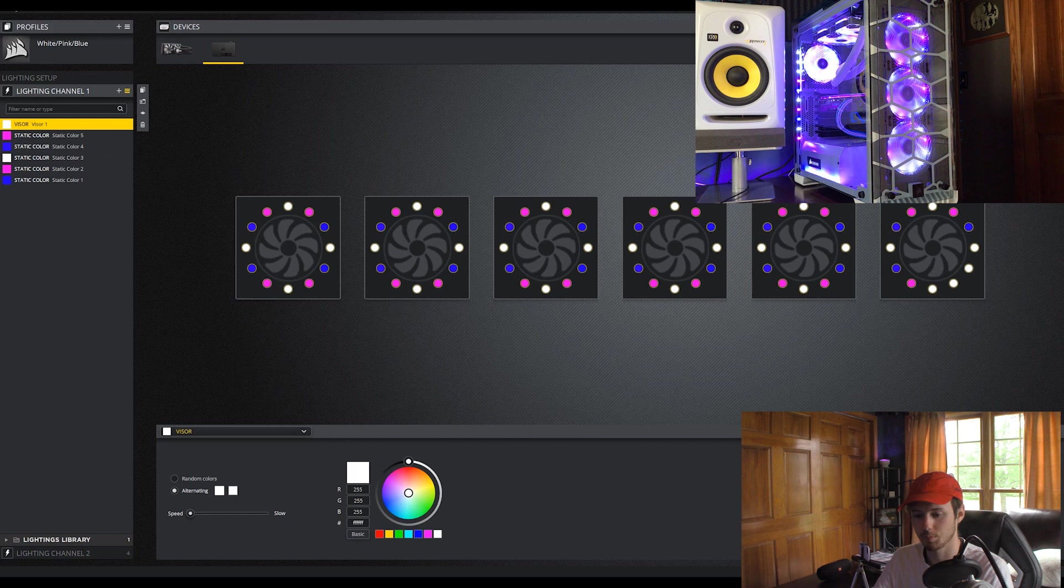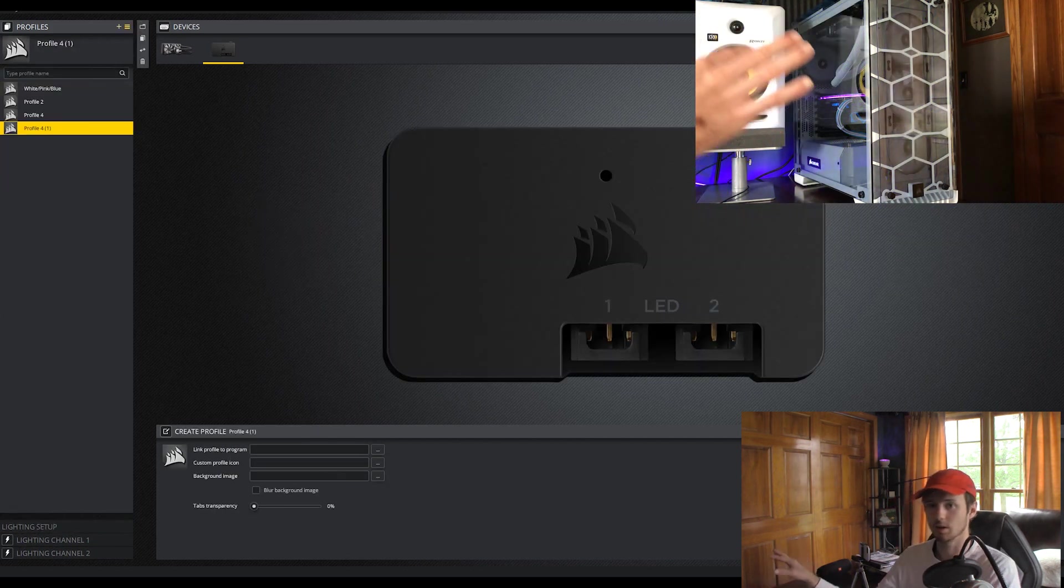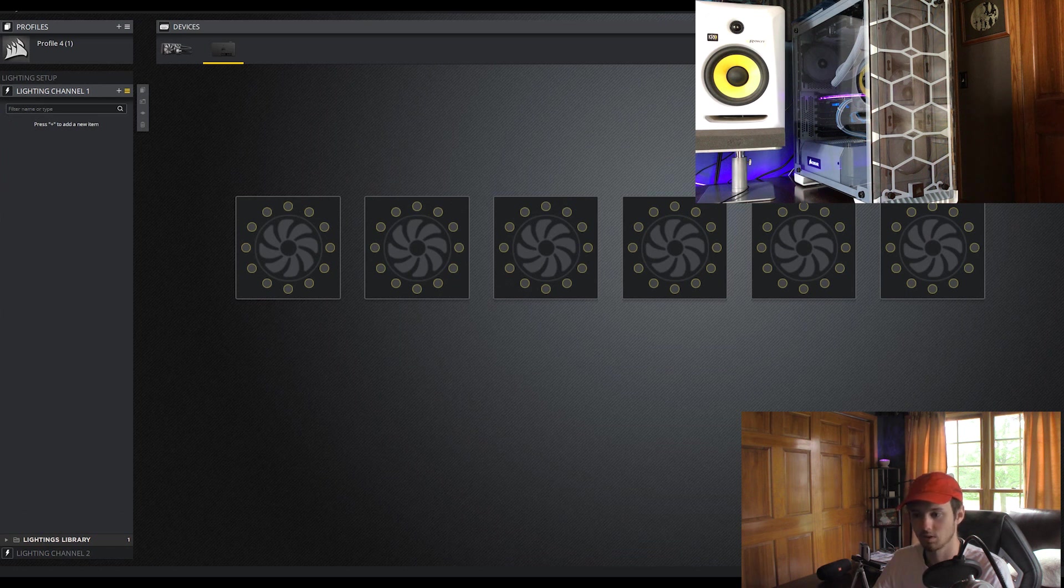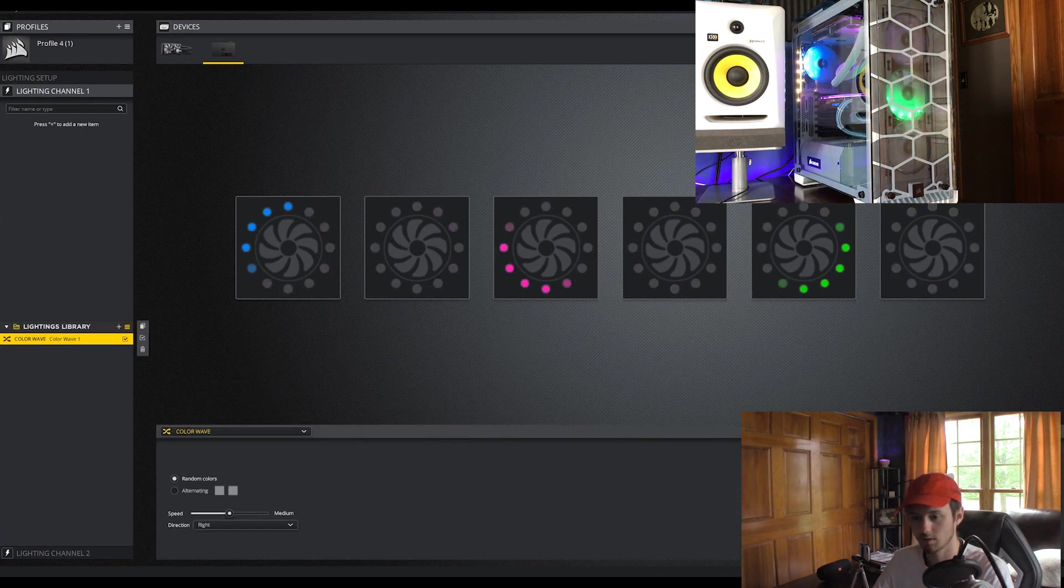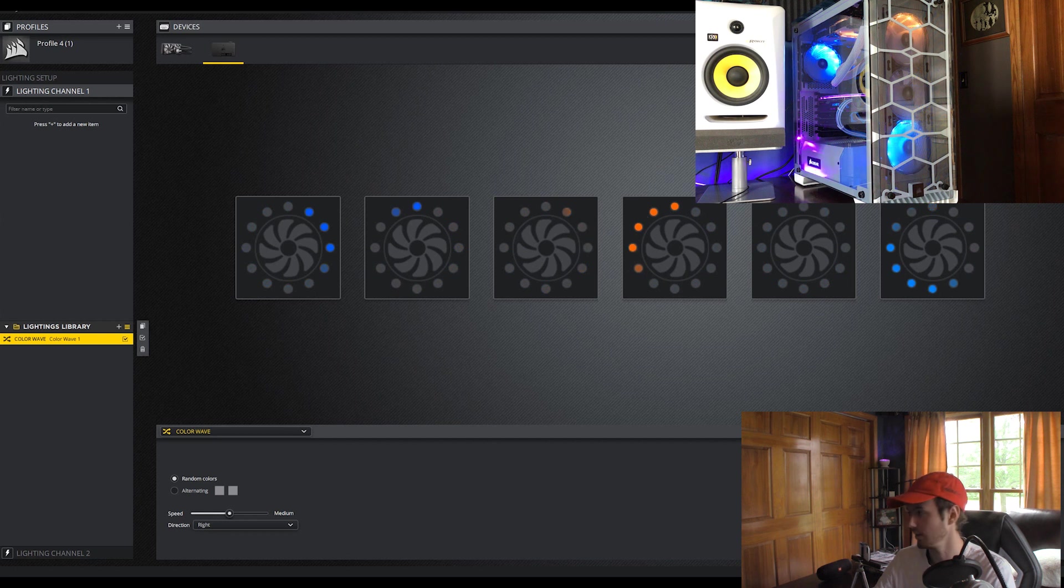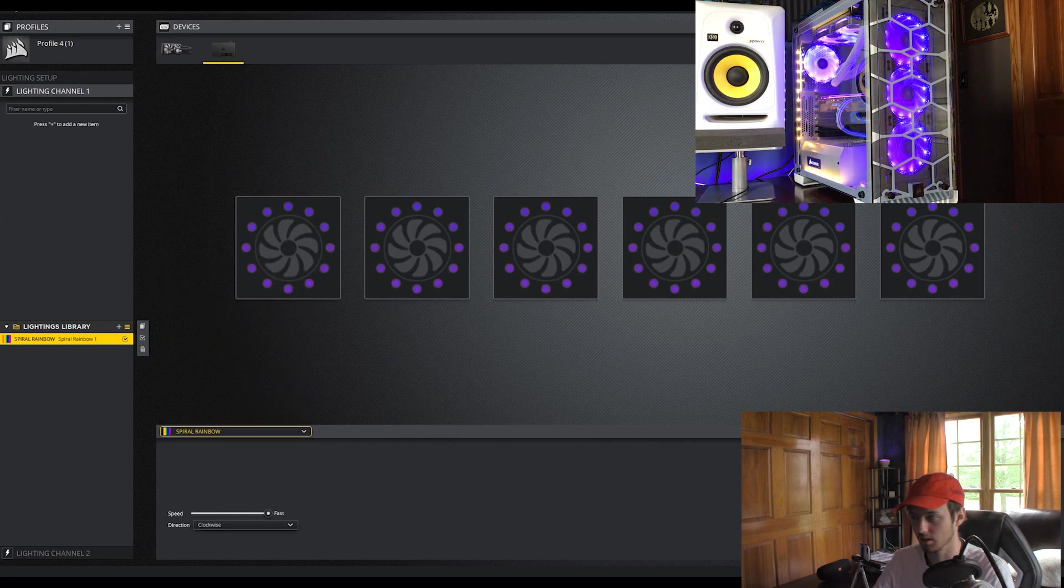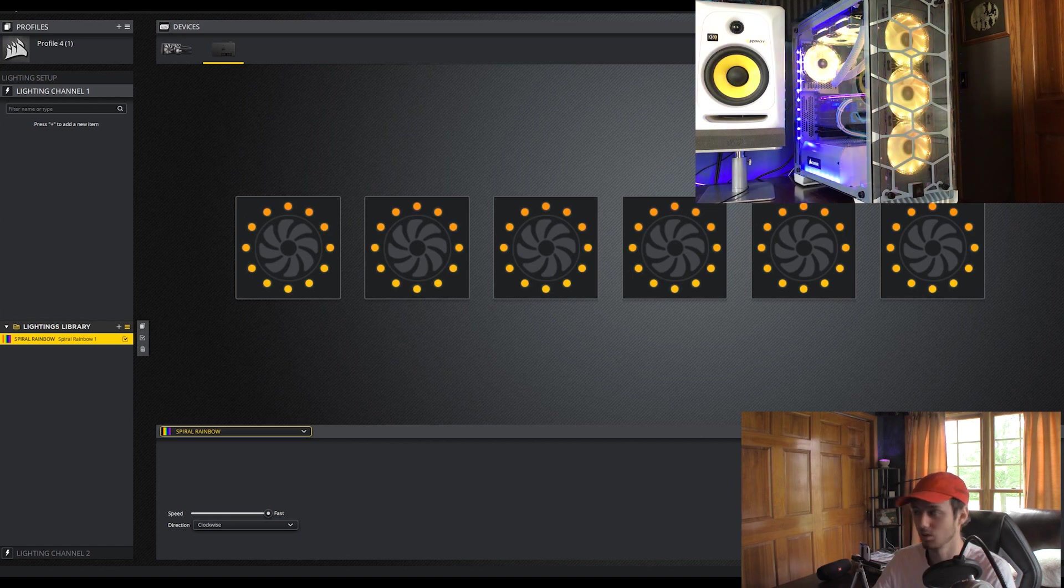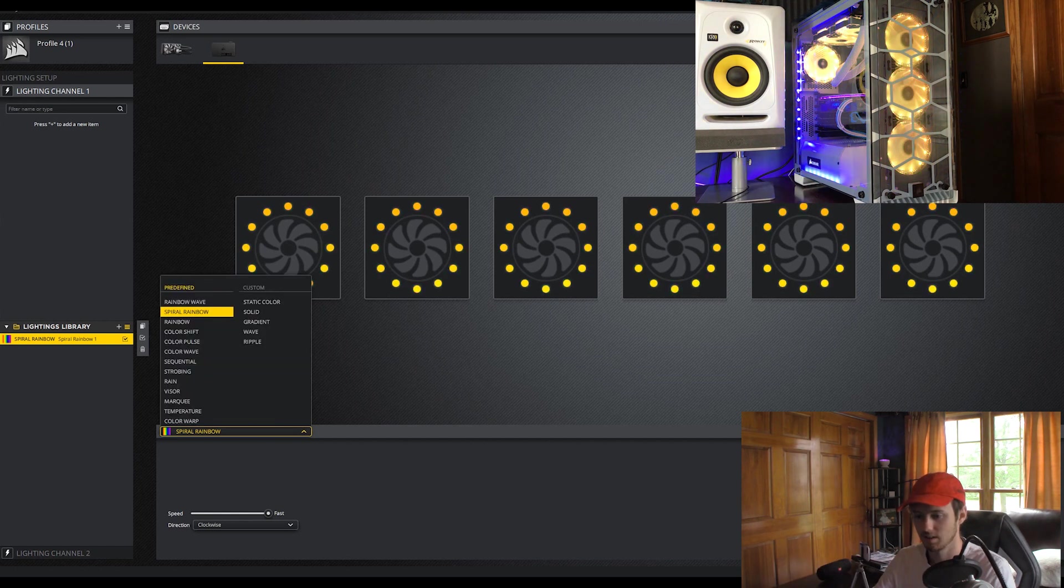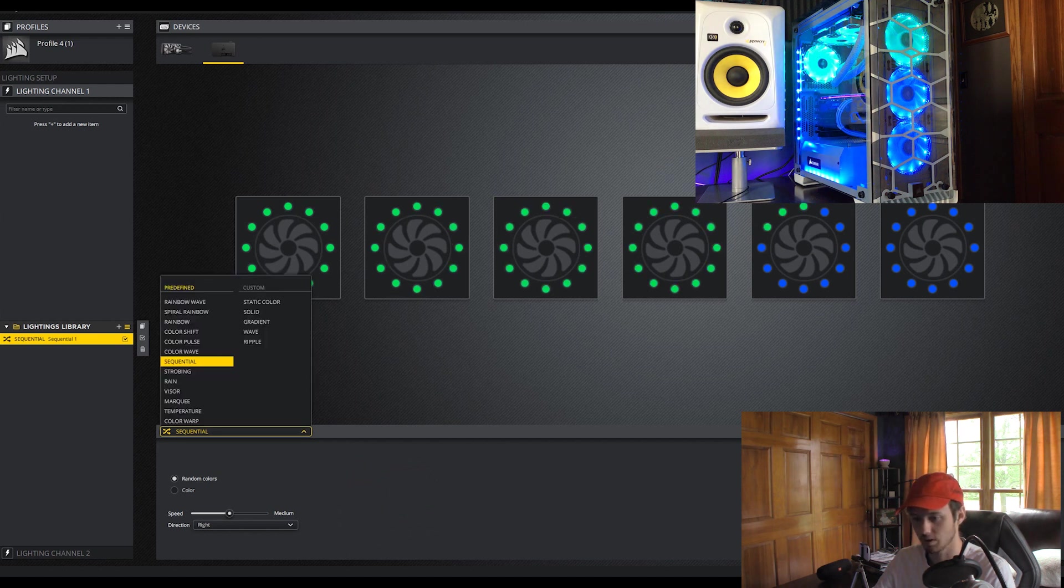This effect was not even close to be able to do in the previous software. So I have it as a profile. Now let's create a new profile. So everything is dark as you see now. And let's go to Lighting Channel 1. So you see here these lighting channels that I'm working with the fans right now. If you go to Lighting's Library, it has all of the different effects. Right now it's on ColorWave. You can see that on the camera. It's just alternating through random colors.